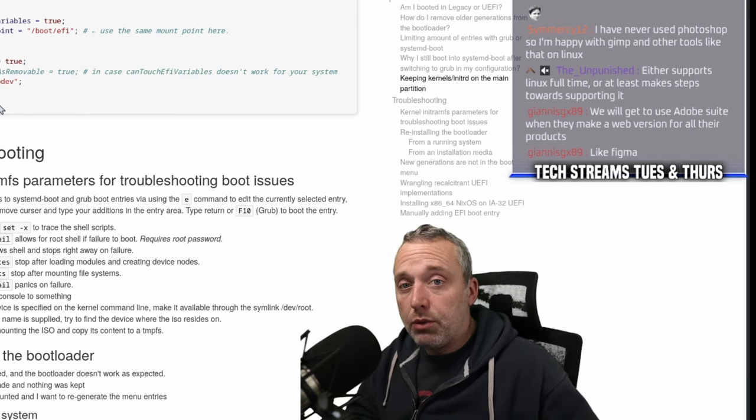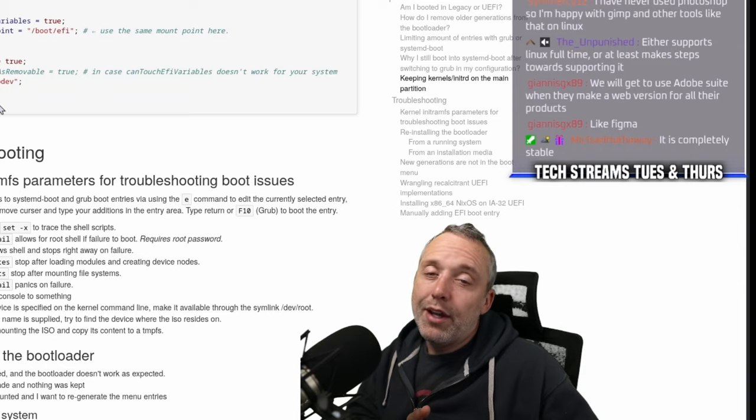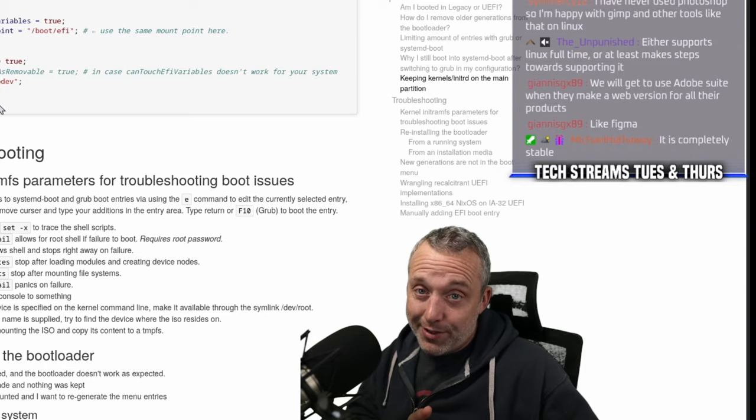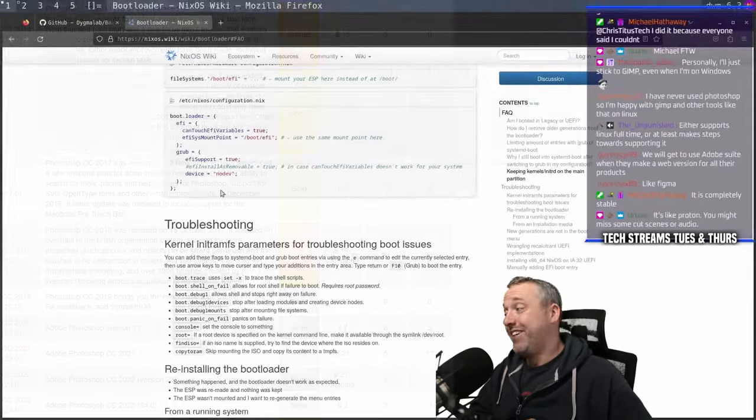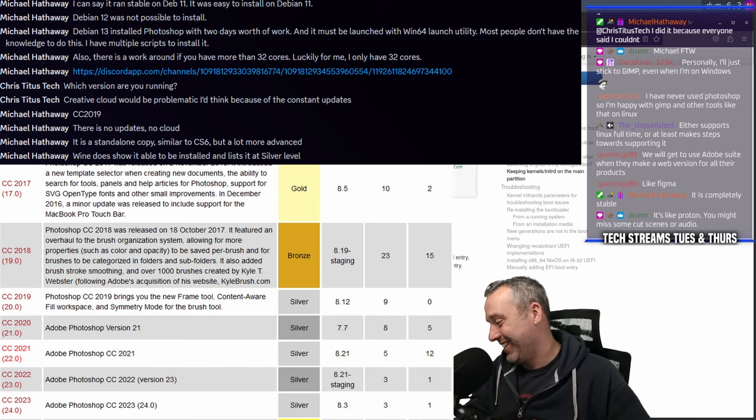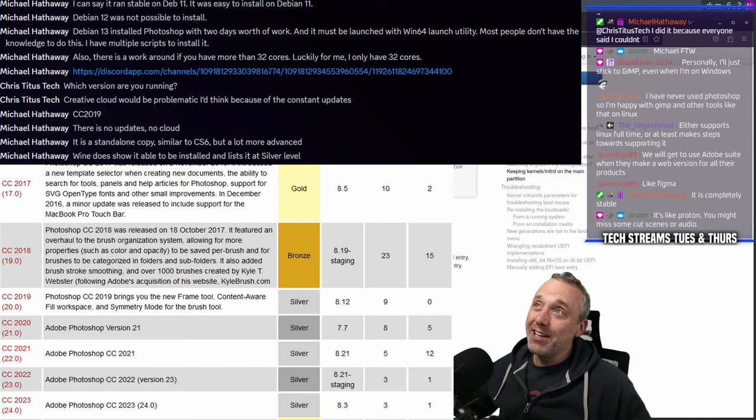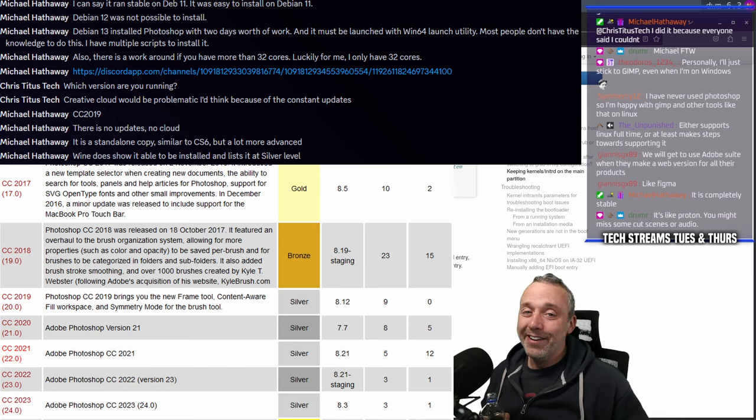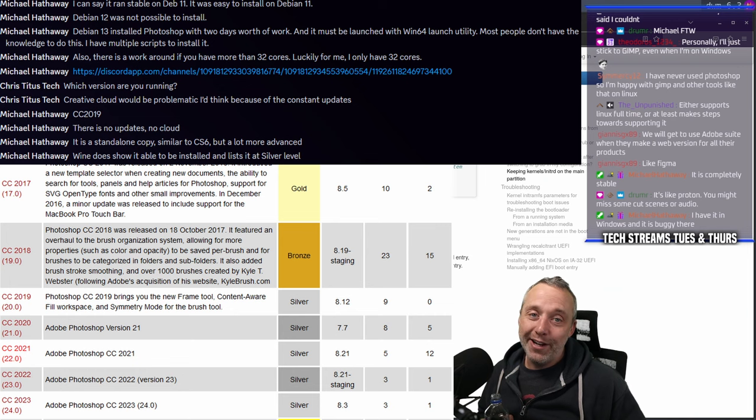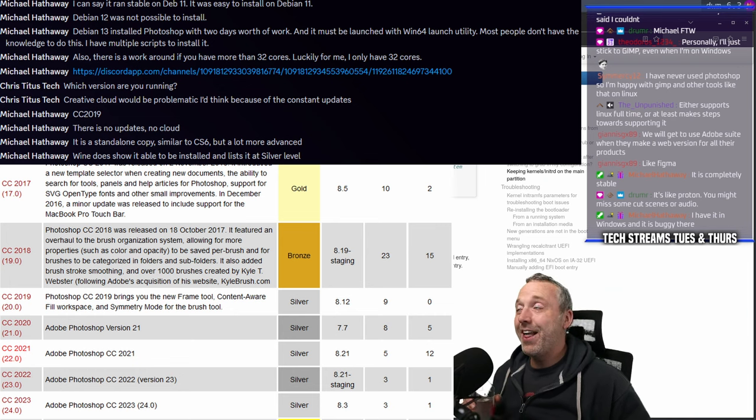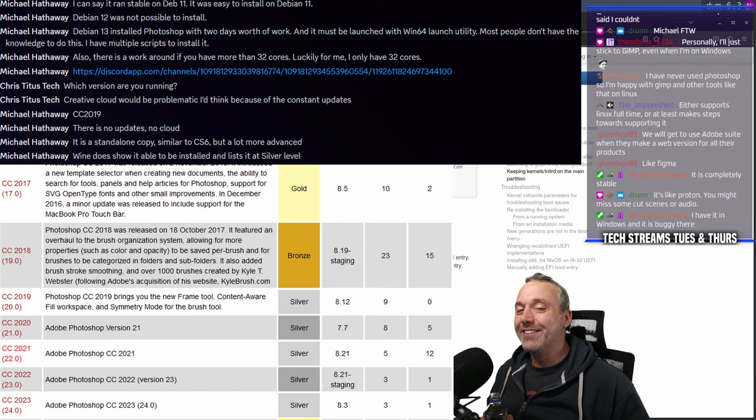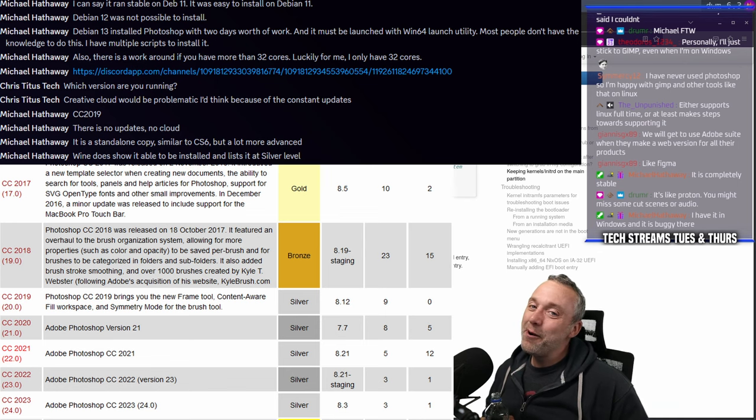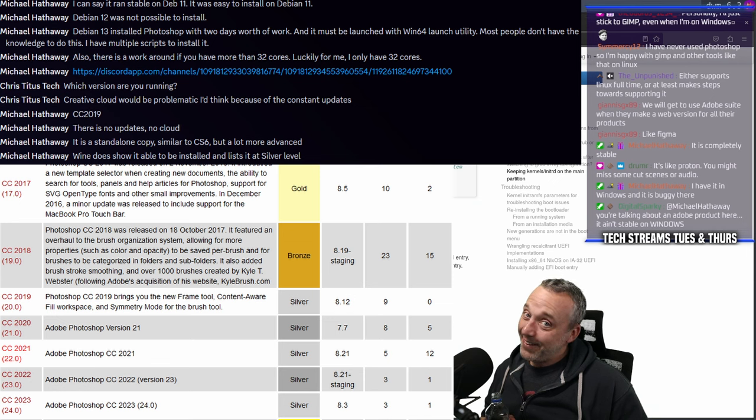It's completely stable? I call BS. Seriously man, come on, there's no way. I have it on Windows and it's buggy there. I don't know man, that sounds like a tall tale my friend.